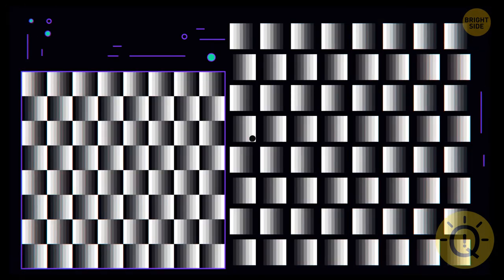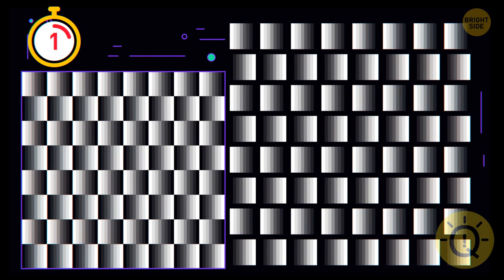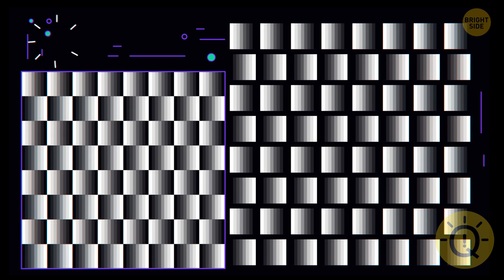Do these horizontal lines seem parallel to you? And what if I tell you they are? And what you see is just an illusion?